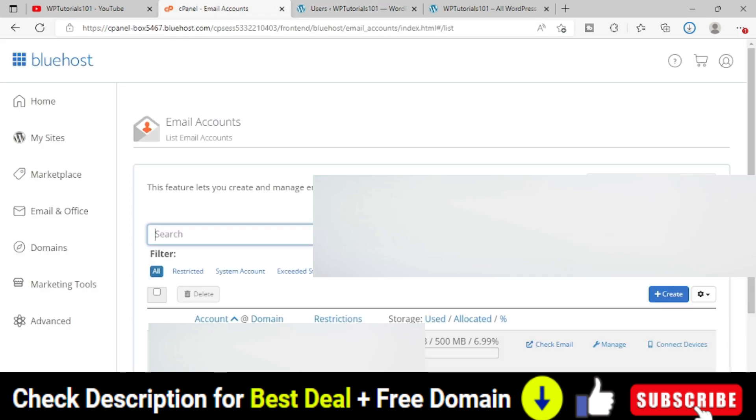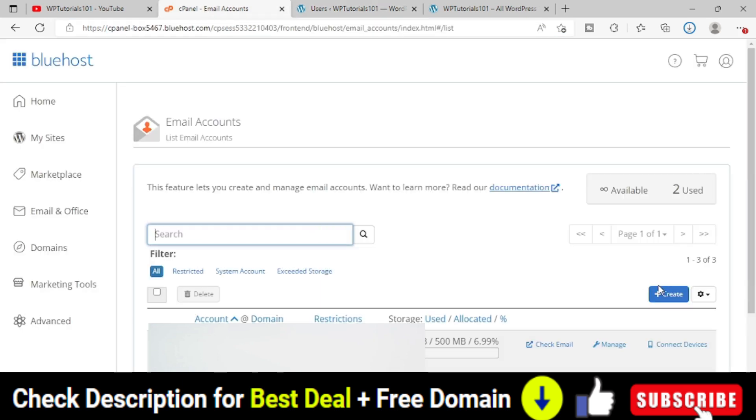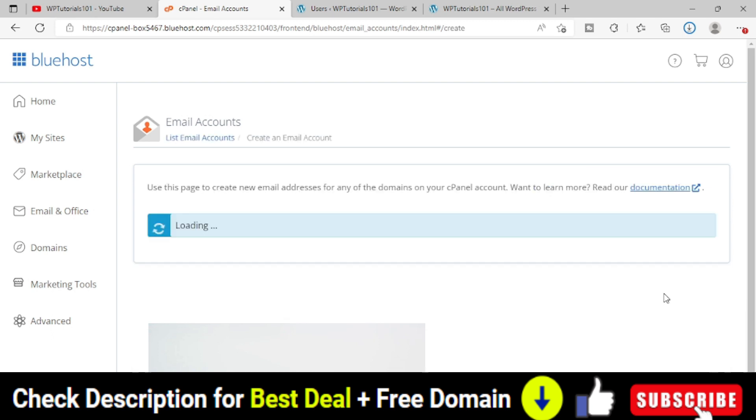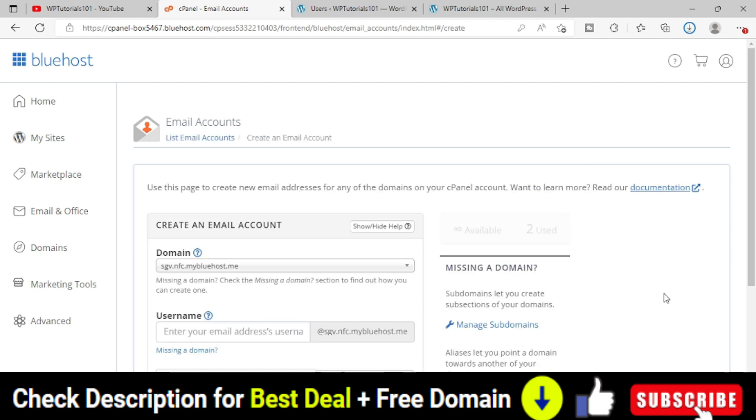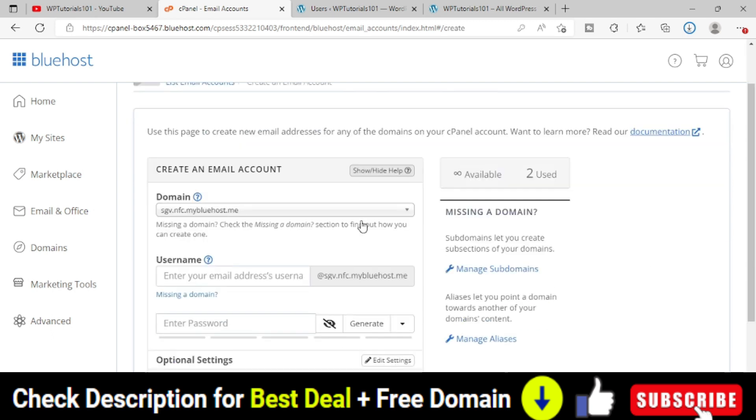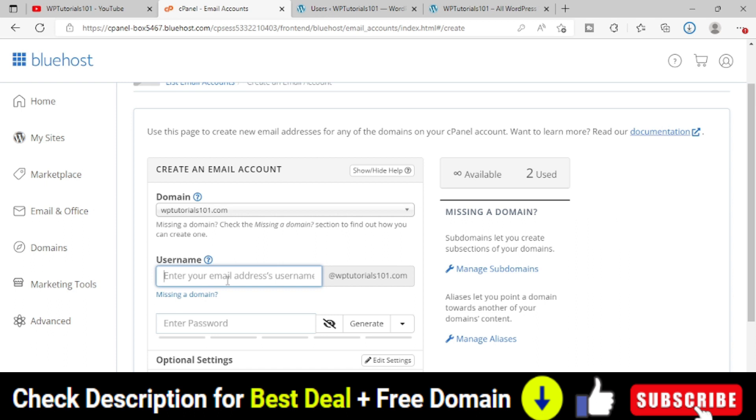What you have to do, just find this create button. Click on create. Then you have to select your domain name. Now provide a username. Let's say I am going to provide admin.